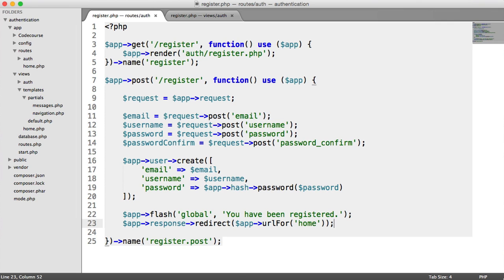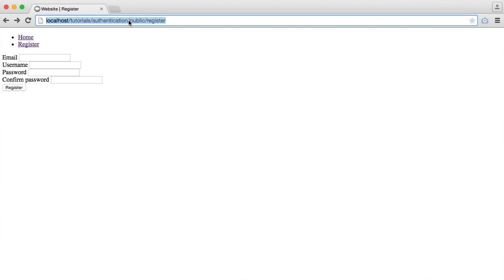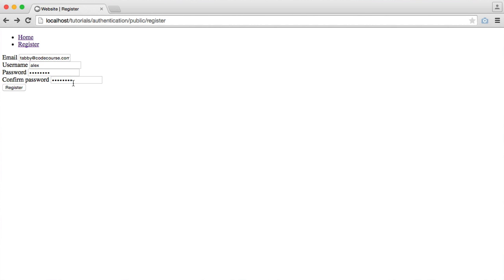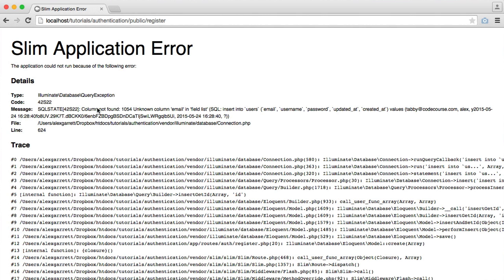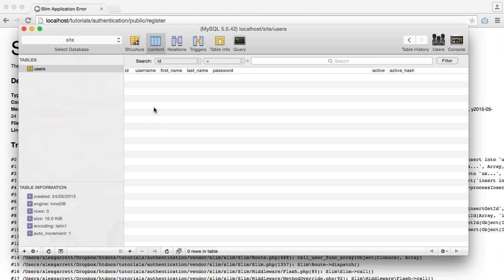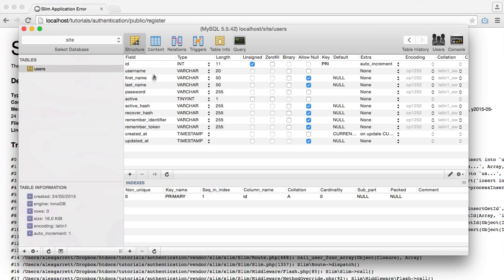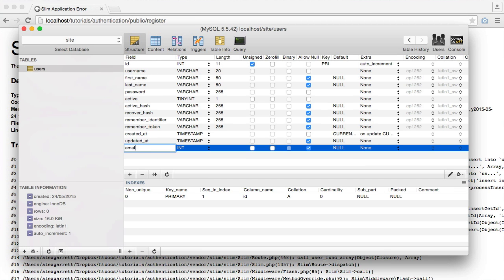So let's give this a go and see what we get when we submit this form. So I'm going to type in my email address or an email address. So we're going to say tabby at codecourse.com. We'll give a username. We'll type in a password which we'll be validating later to see if these check etc. And we'll hit register. Okay. So we have a query exception unknown column email. Let's just have a look here.